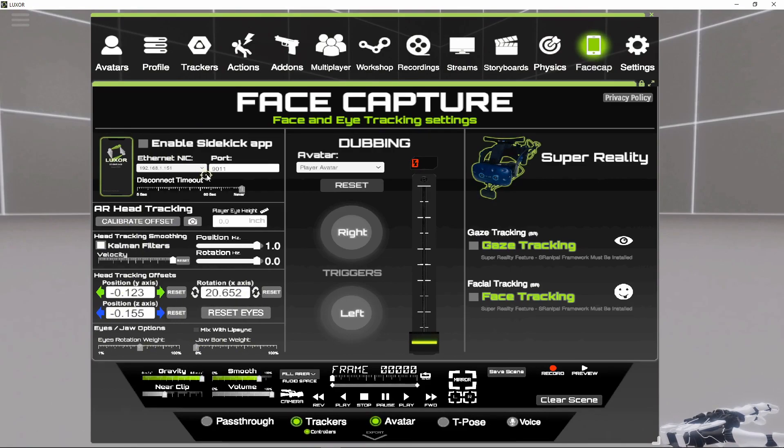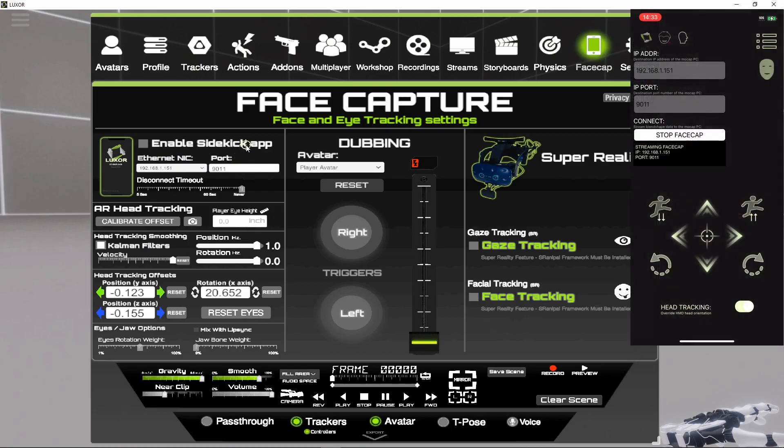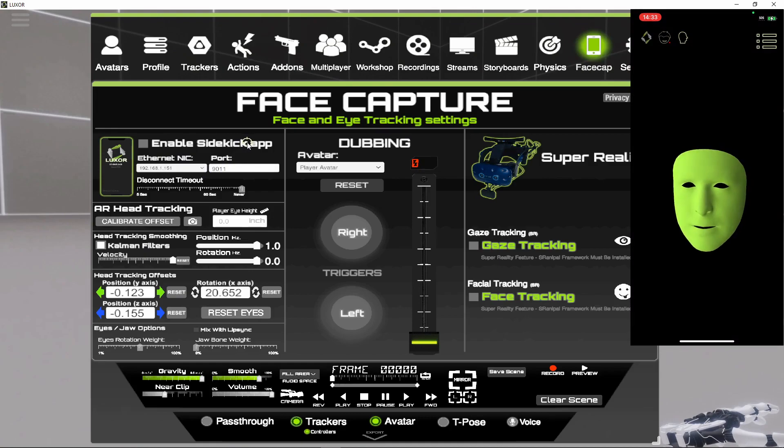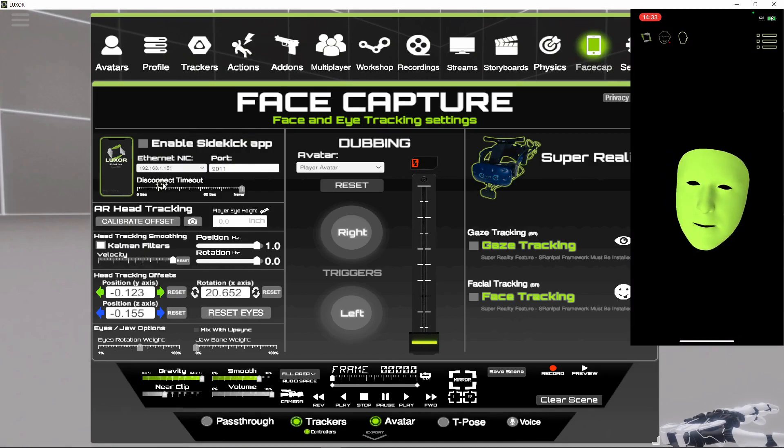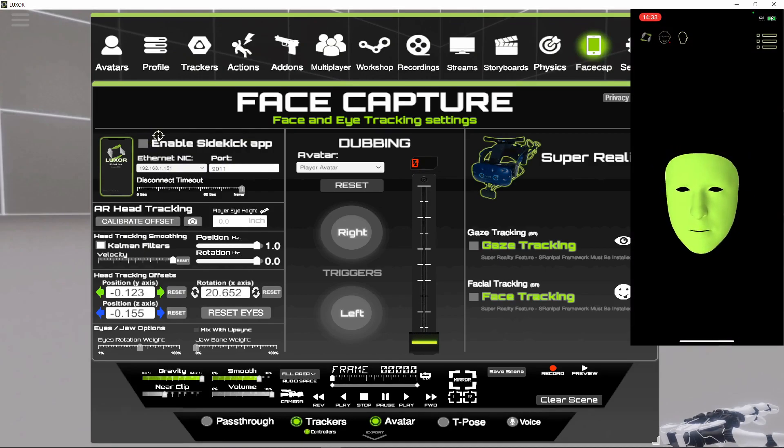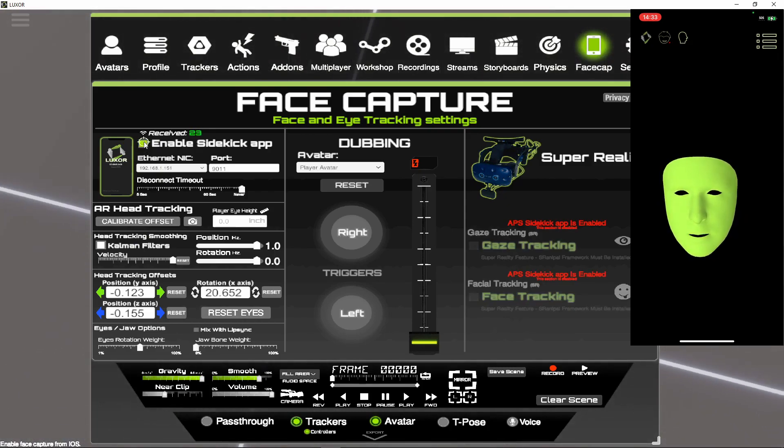So first thing I want to do is start face cap. So I'll start it here on the app. You can see it's working and then I'll start it here in APS.